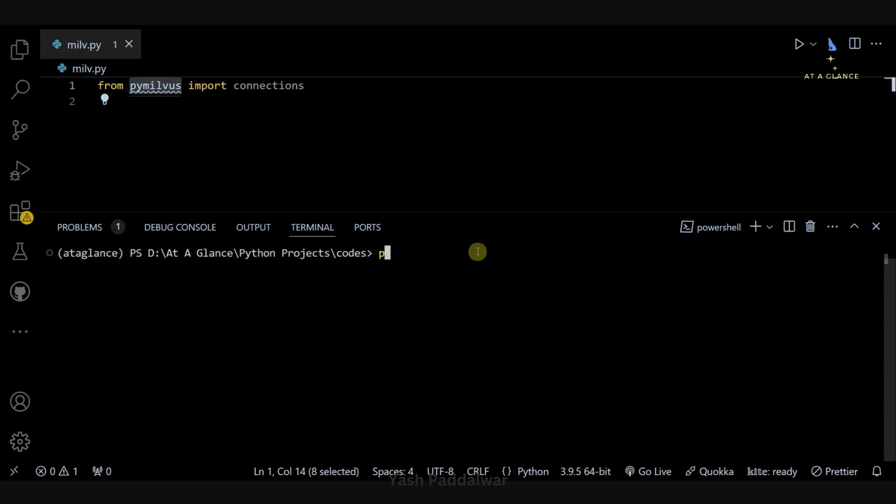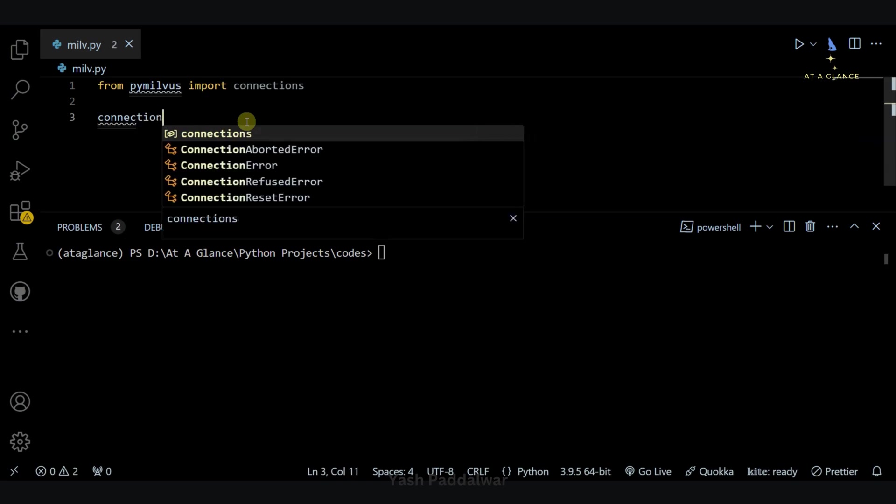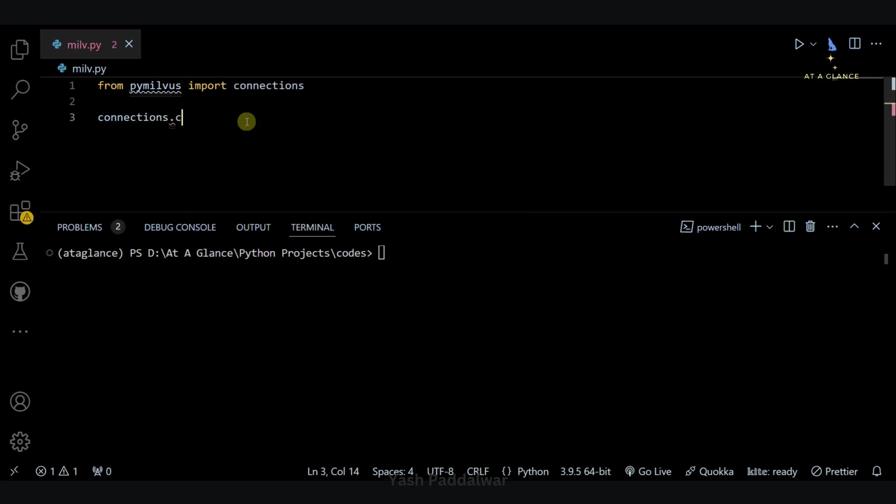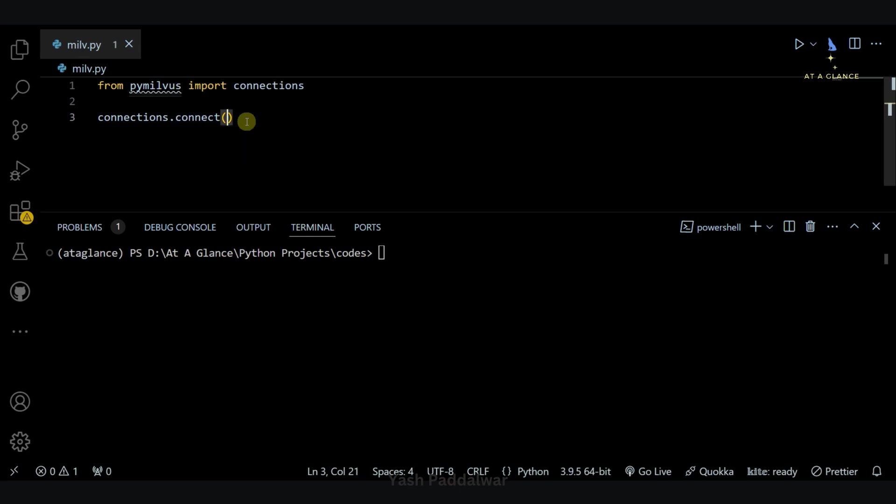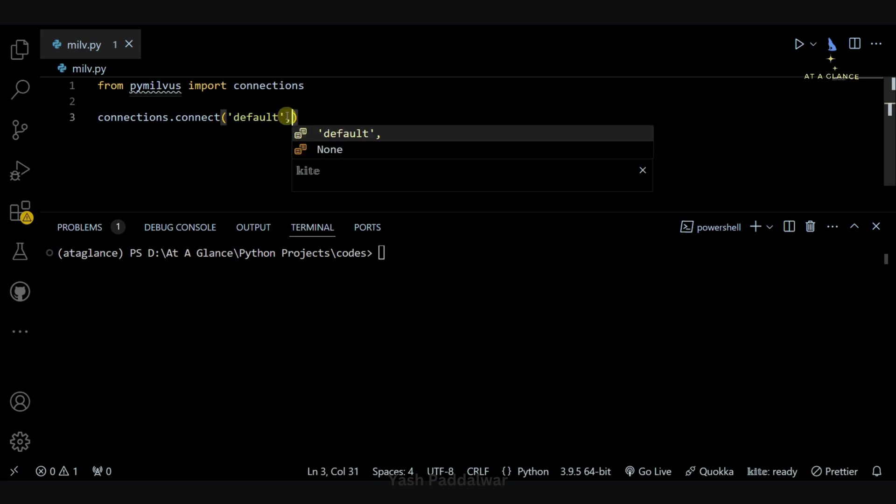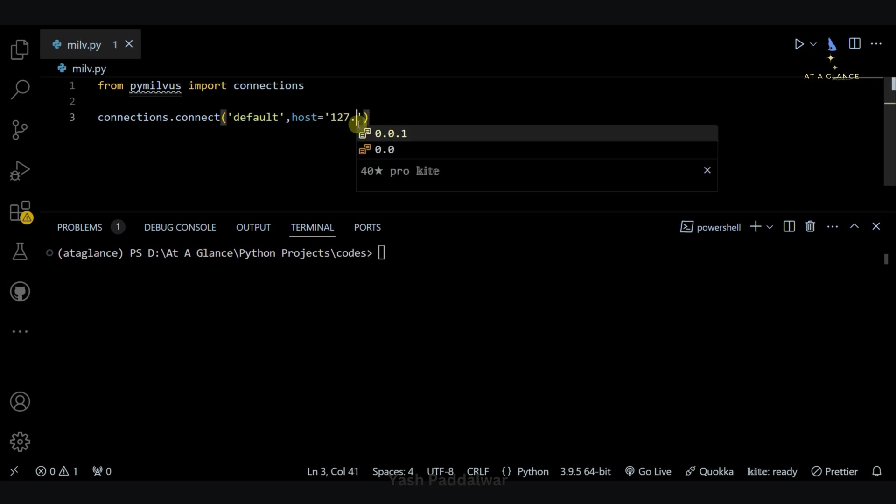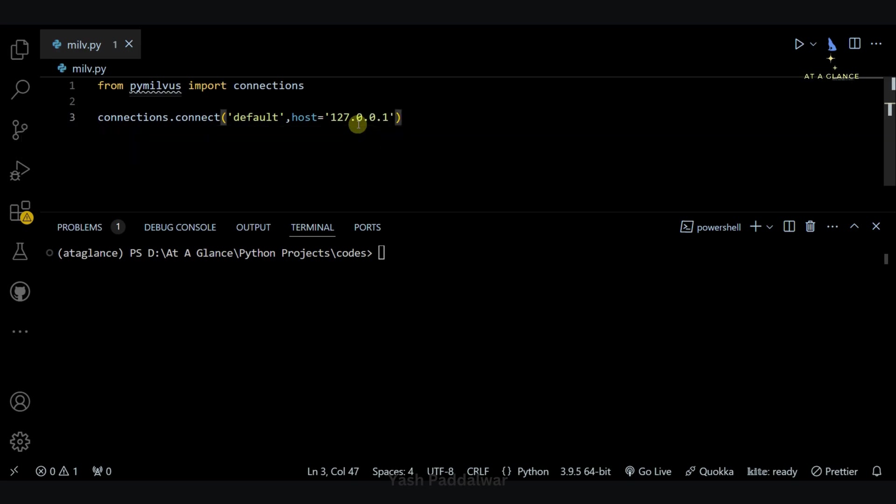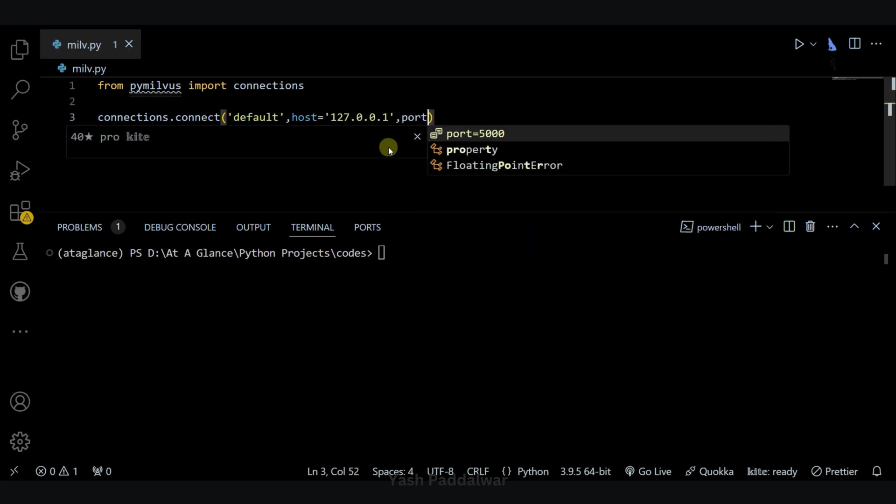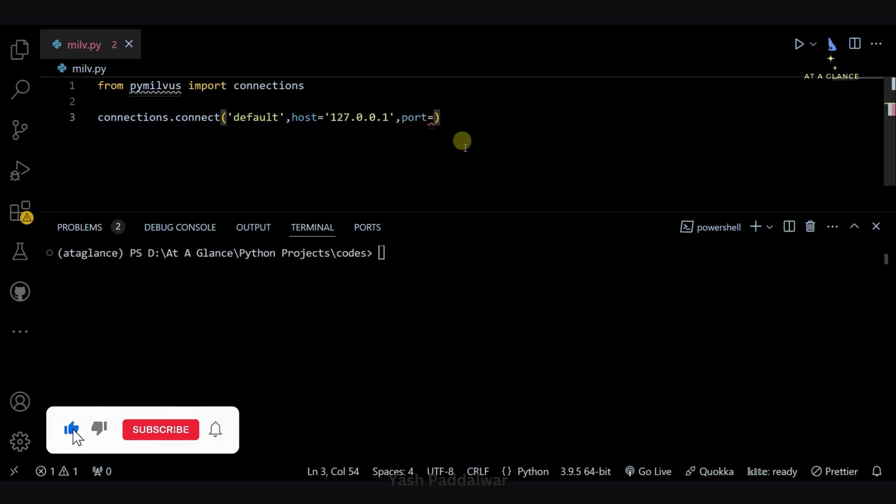Now if you don't have this particular library installed, you can simply do pip install pymilvus and hit enter. Your library will get installed. There is a function in this particular module that is called as connect. This connect function takes in some arguments. The very first is the default argument. This specifies the default database. The next is the host. Now since we are running Milvus on our localhost, therefore we'll specify the localhost ID, that is 127.0.0.1, and then we'll have to specify the port.